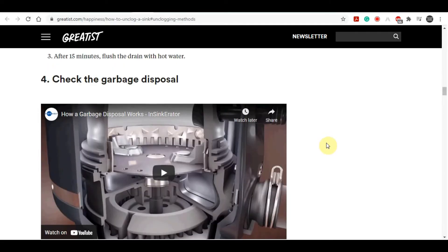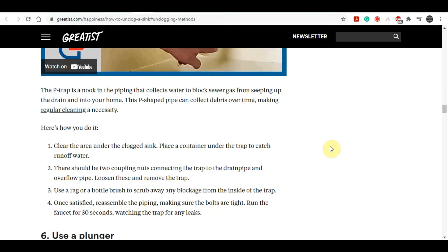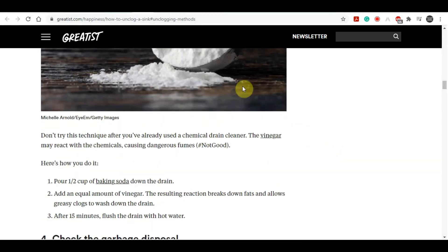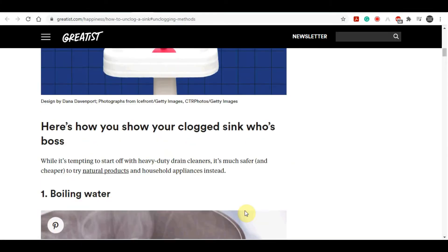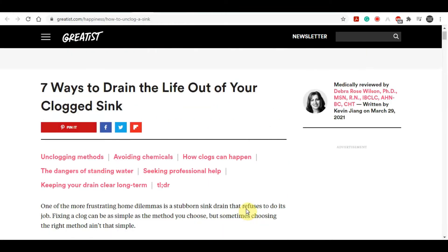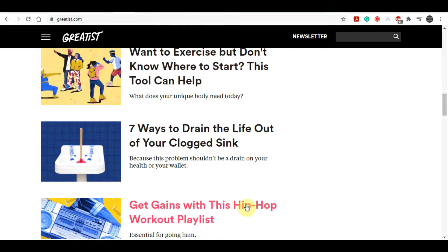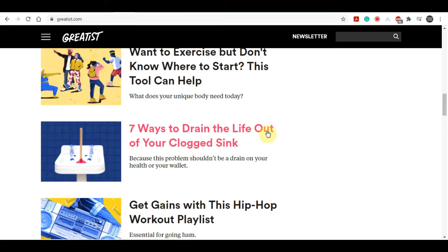The person that published this article got paid $125 for just posting a simple article about how to drain a sink onto this website. These are very simple, weird articles that spark interest because they get listed on Google. If you're scrolling through Google and you suddenly see 'Seven Ways to Drain the Life Out of Your Clogged Sink,' it might spike people's interest because it has a funny and interesting title — that's how these websites get a lot of traffic.